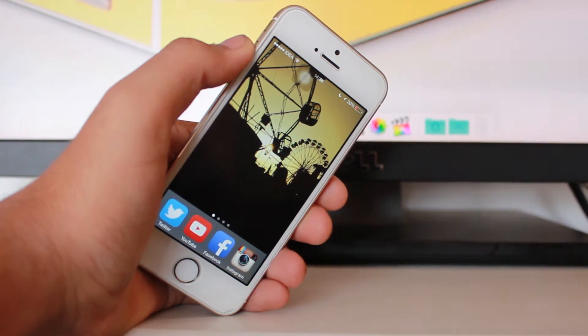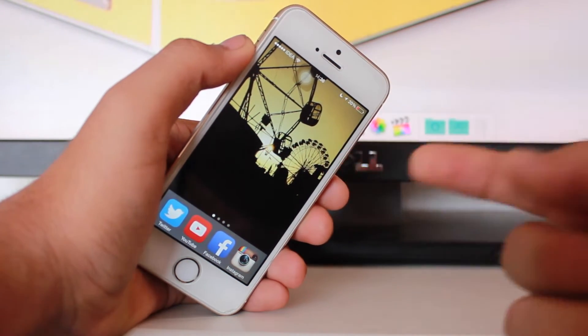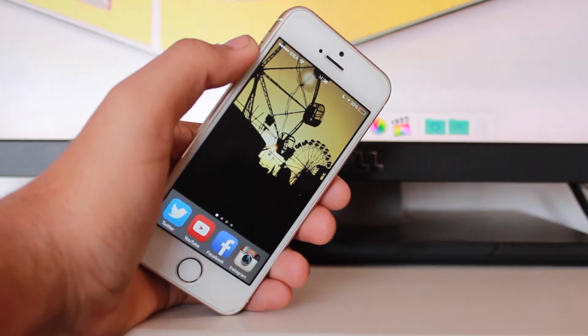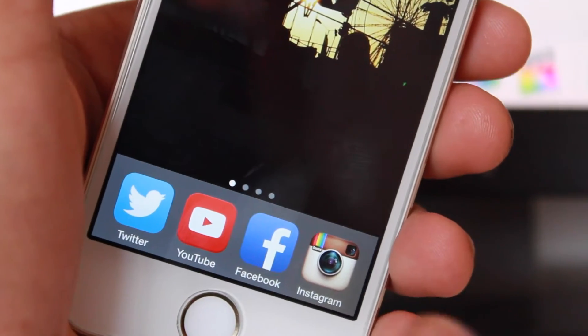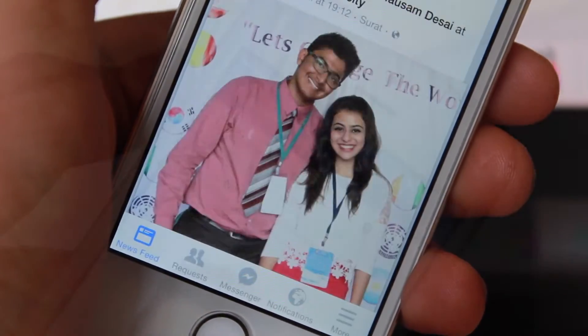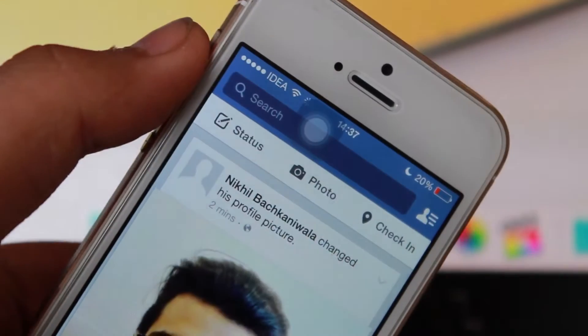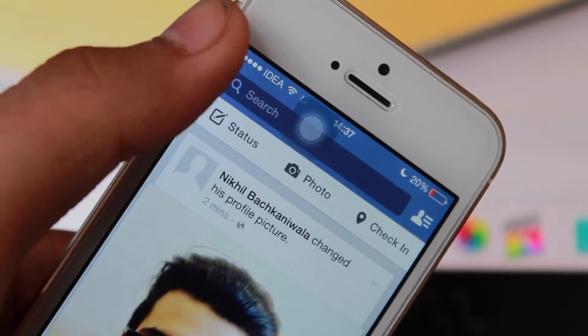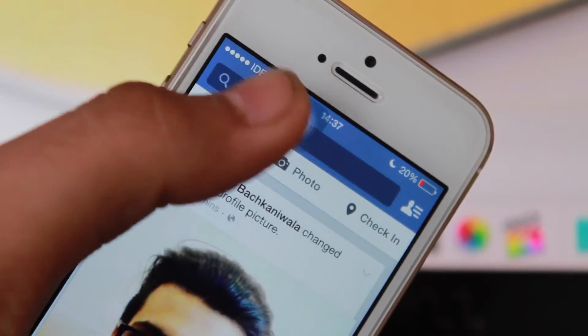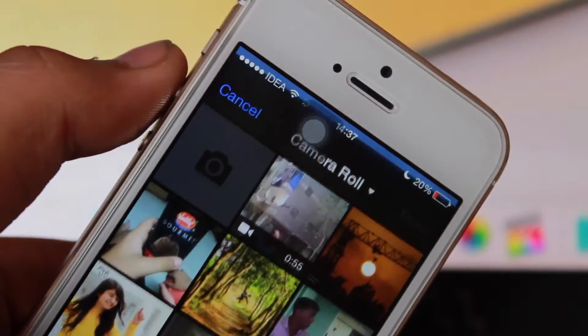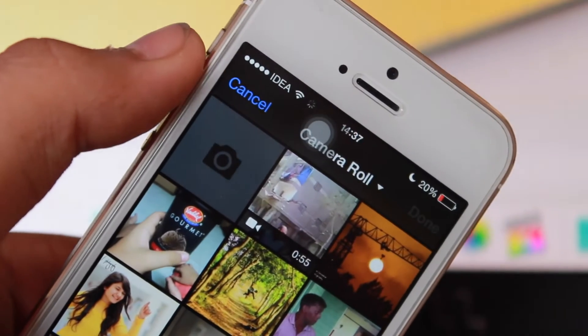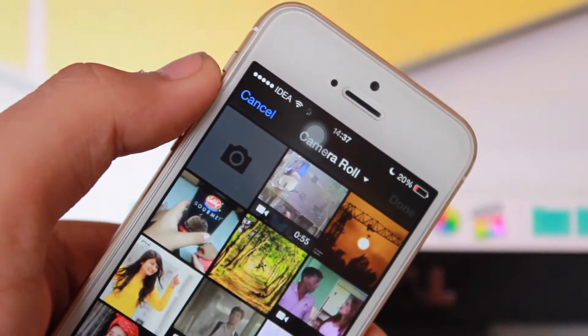Moving towards the second method for uploading videos to Facebook, what you need to do is hit on the Facebook application on your device and open the application. The very first thing what you need to do once you're in the Facebook application is just hit on this photo option.